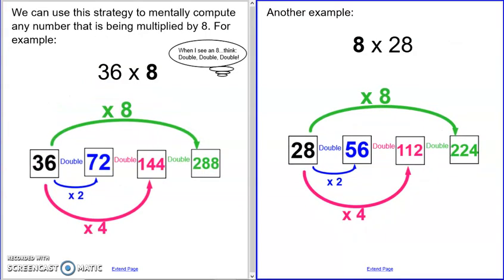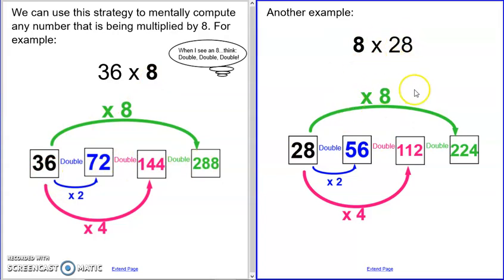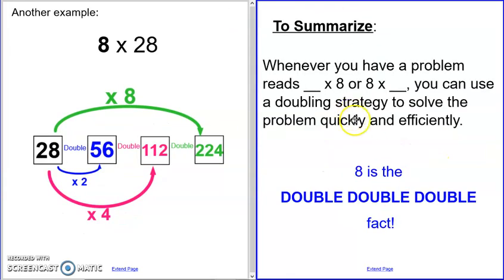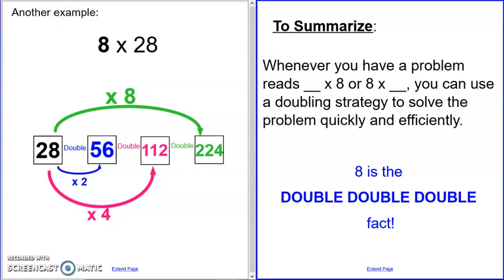This works on bigger numbers too. Anytime you see that eight, you can think double, double, double. So 36 times eight: double, double, double 36. Even 28 times 28 — I know eight, so I'm going to double, double, double 28. To summarize: whenever you have a problem that reads times eight or eight times a number, you can use the doubling strategy to solve the problem quickly and efficiently. Just replace the eight with double, double, double of the other number and you will have your product.